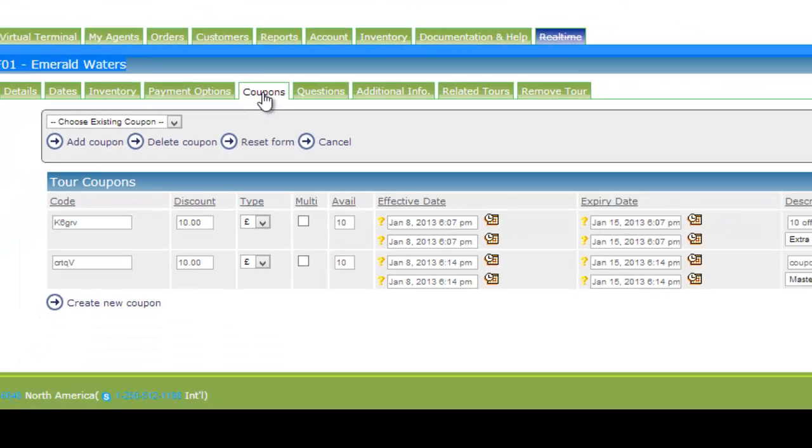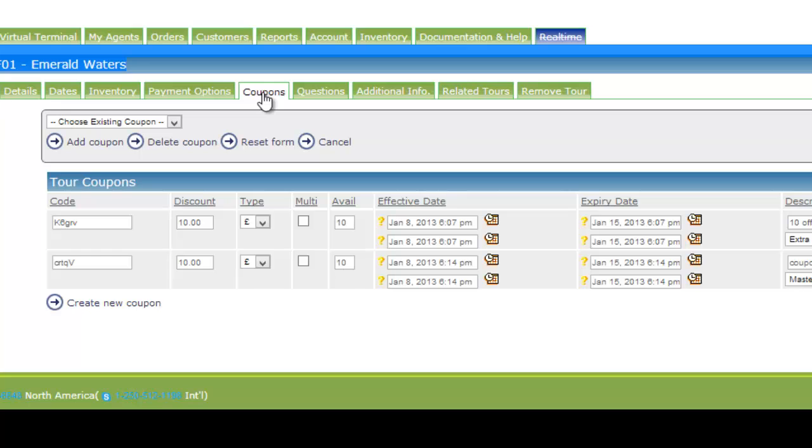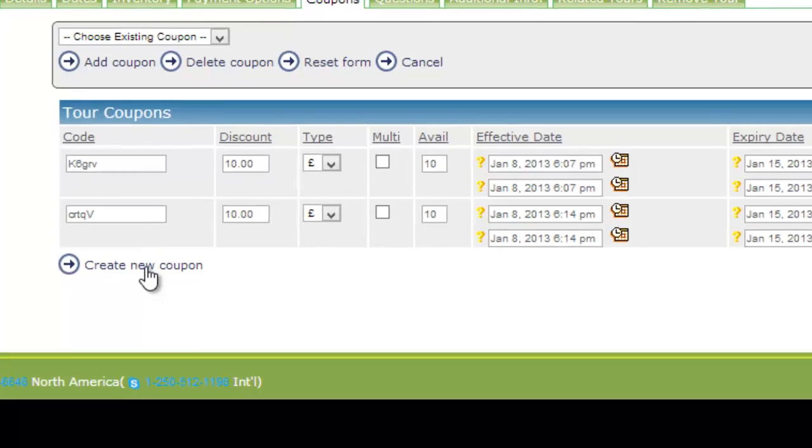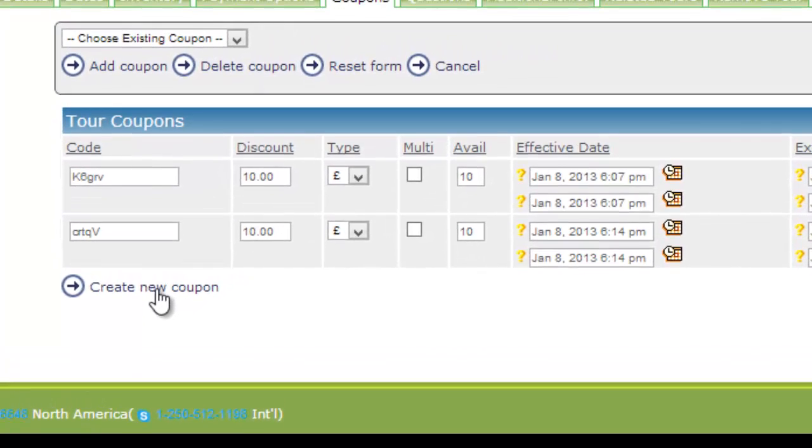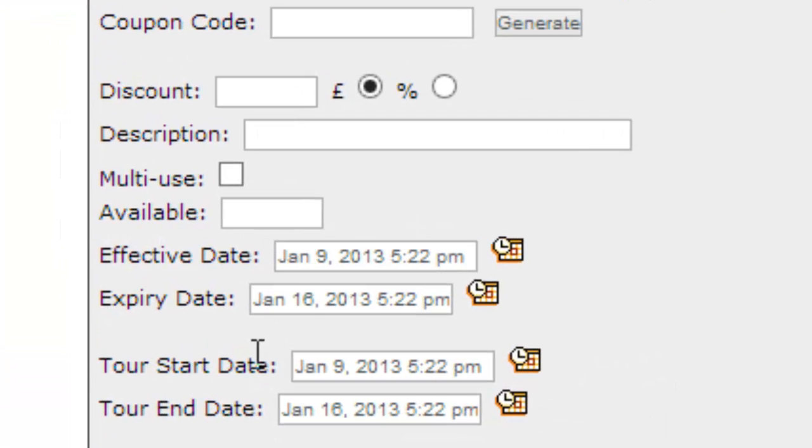So if we click on the coupon tab, we can go in and see the current coupons that exist for this trip, and by clicking down lower we can create a new coupon.